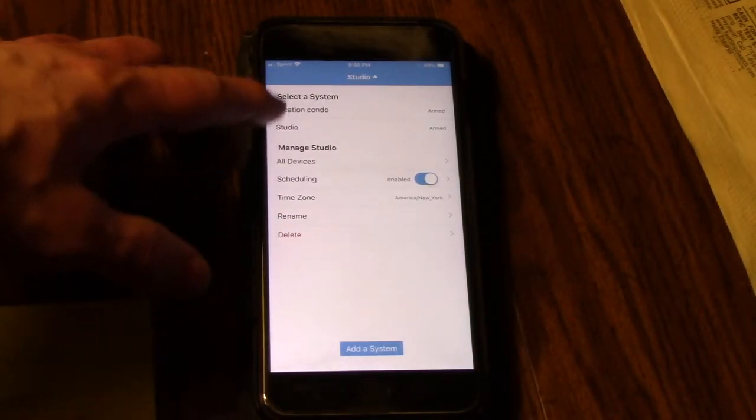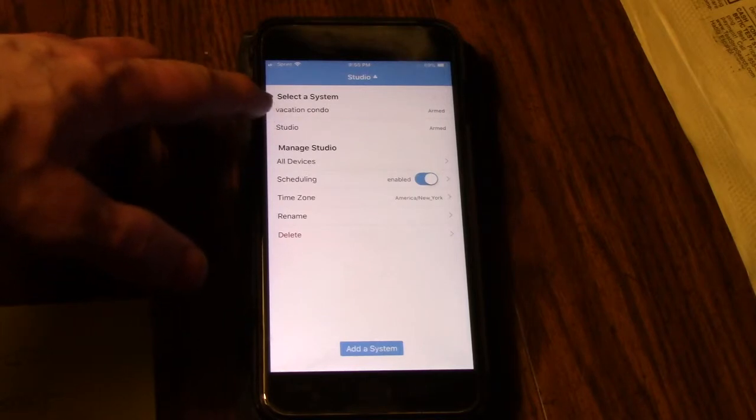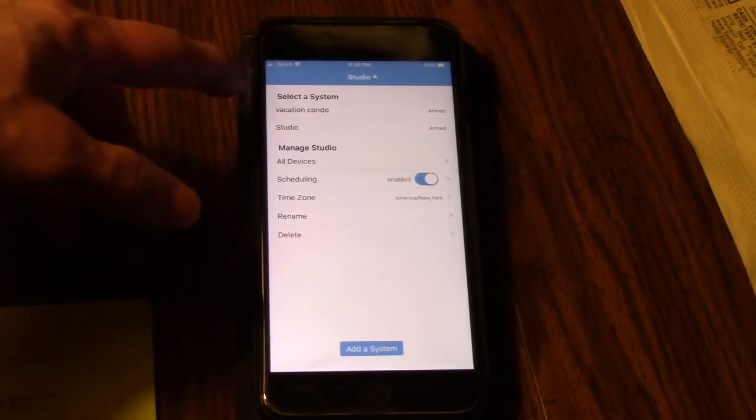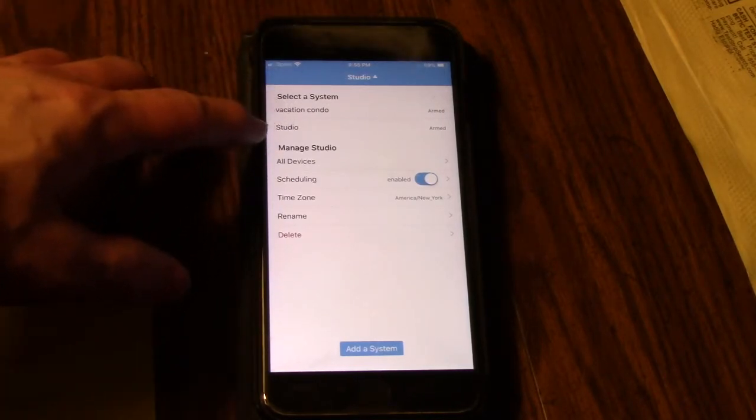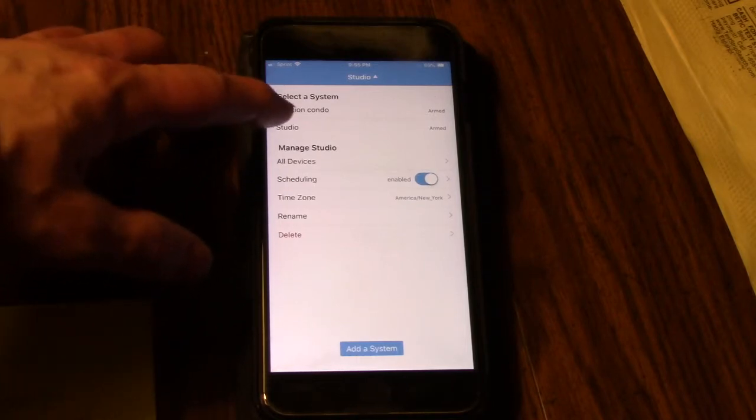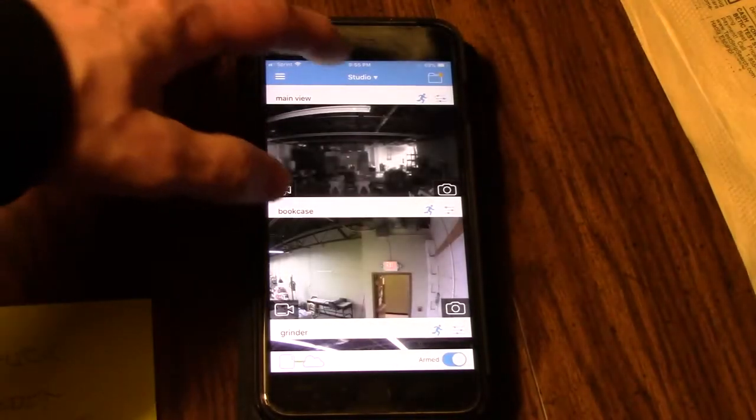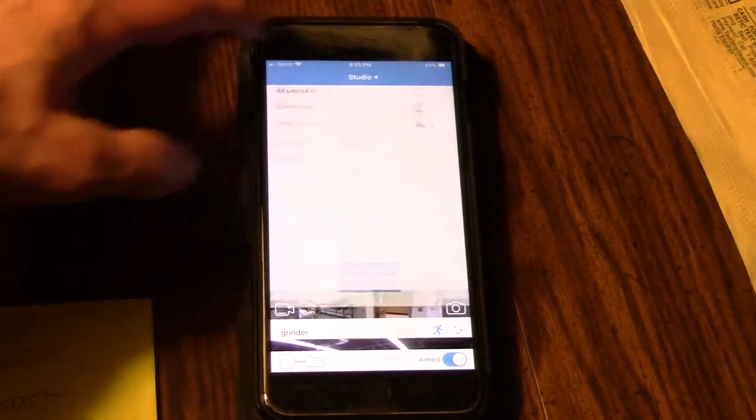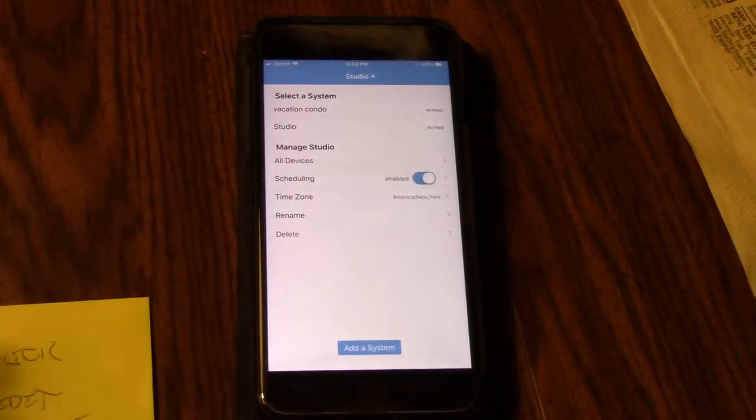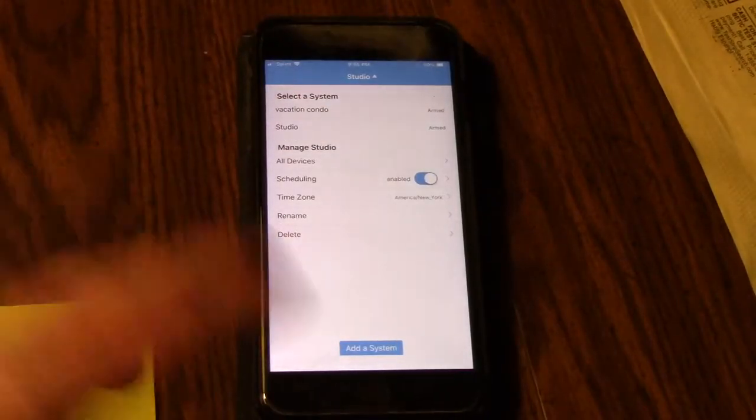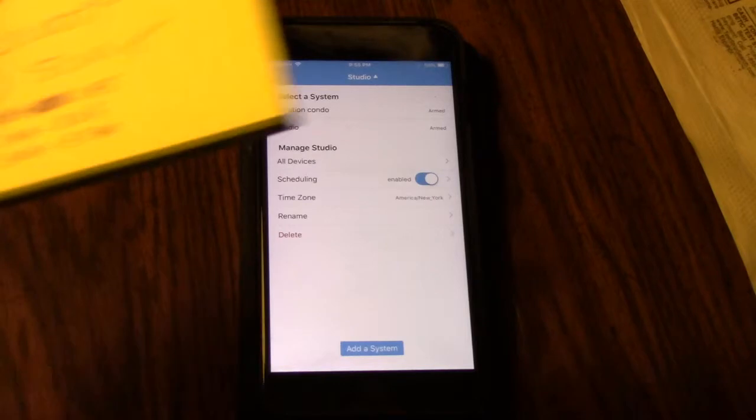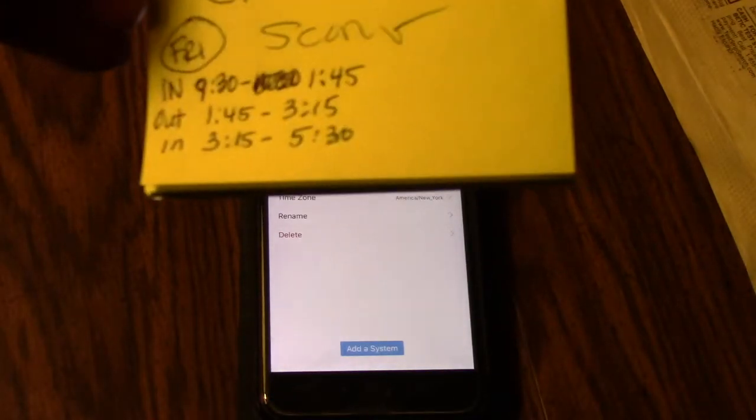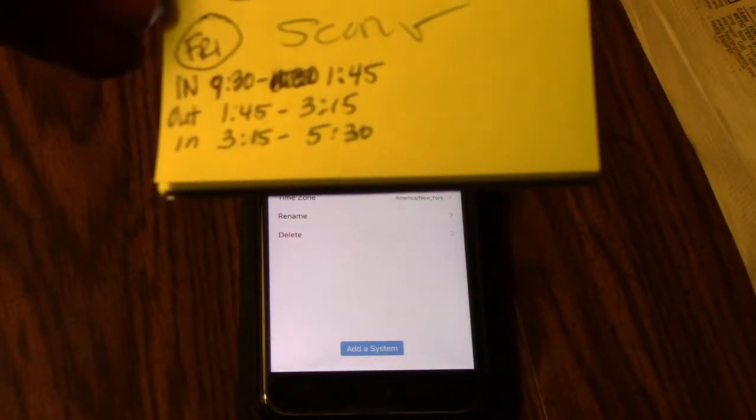You name your systems - I have two different systems running off of this program, so I would select either one. Right now I'm under studio, so I select studio. But what I really want to do is schedule when the system is going to be on and when it's going to be off, because my girlfriend is going to be there.